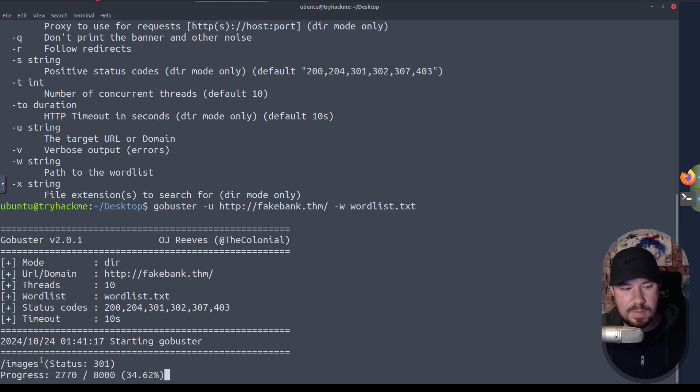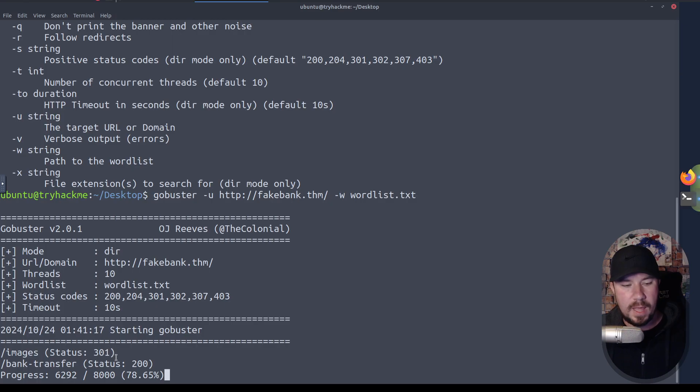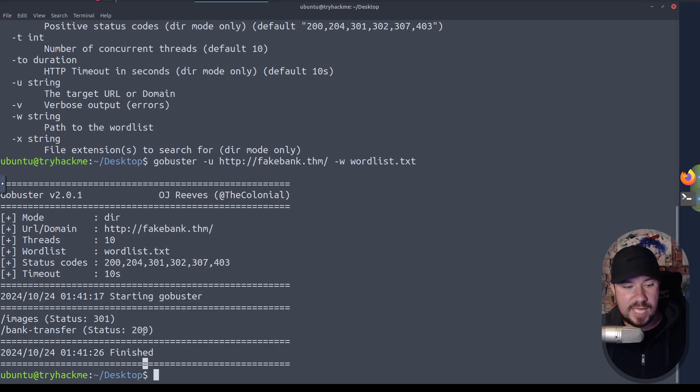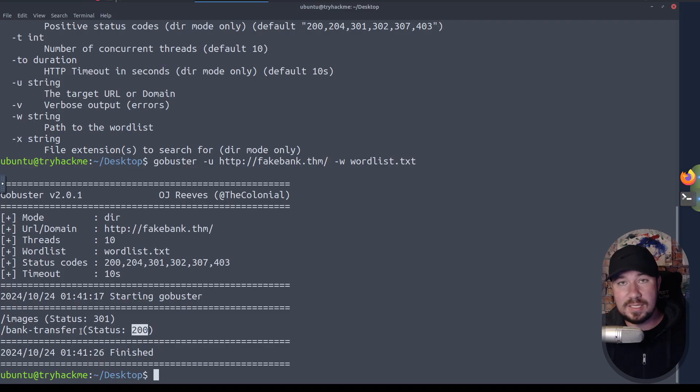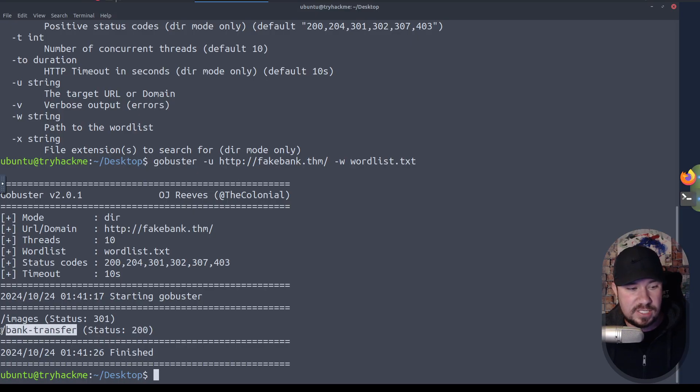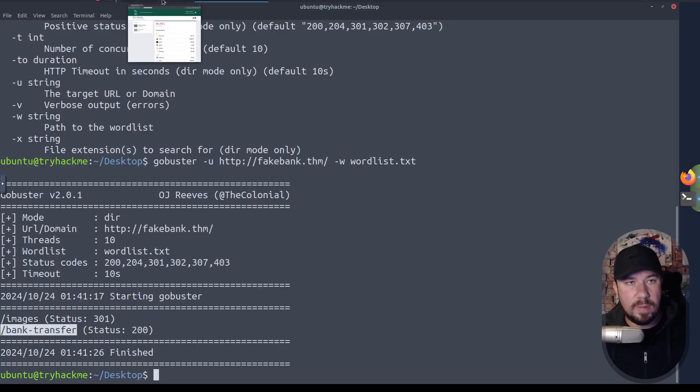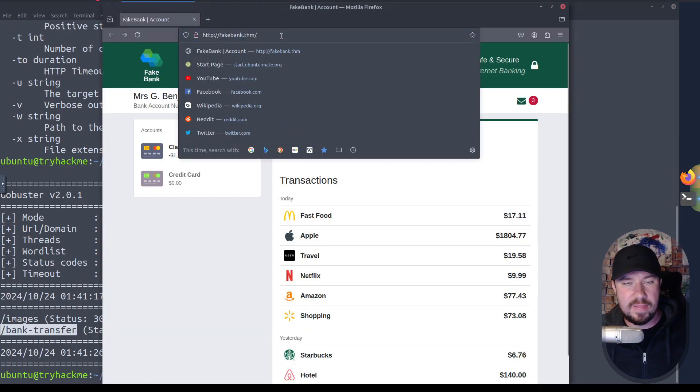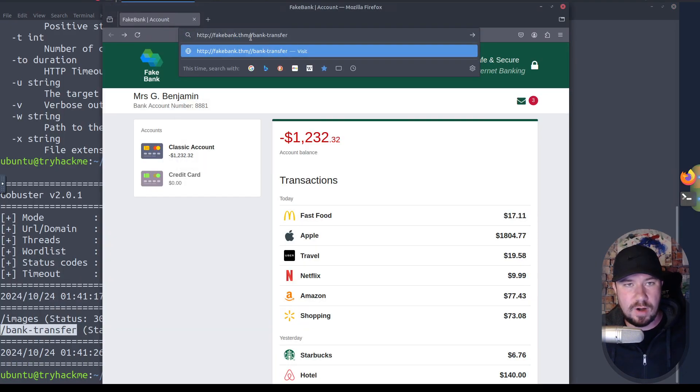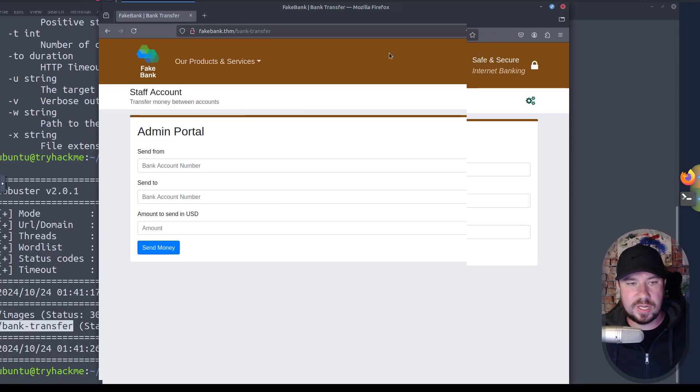So the first thing I found is an image directory, which is a 301, which is a redirect. But here's something interesting. A 200 status code means this is a valid page and it's a page called bank transfer. Now, if we're doing a pentest, that does seem interesting. Can we actually hit this bank transfer page? Let's go ahead and copy that out. We'll right-click copy, go back over to our web browser here, and let's head over to our bank transfer page.